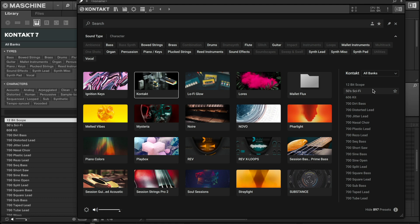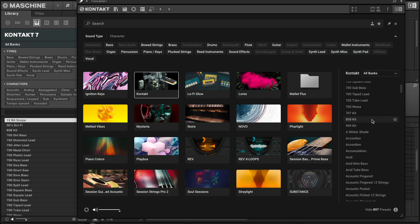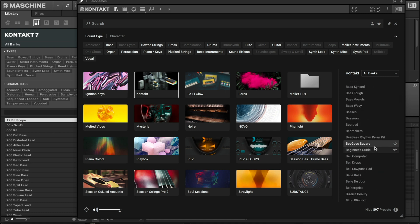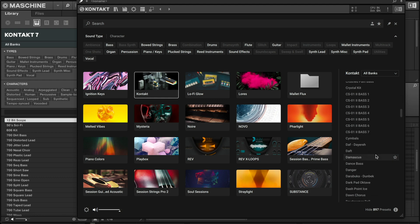Kontakt 7 now has previews, so you can click and hear what you're getting before even needing to load up the library. This is great because some libraries may take a few seconds to load, and going through sounds just to see what's there slows you down. Now you don't have to worry about that — you can just click and hear everything right then and there.